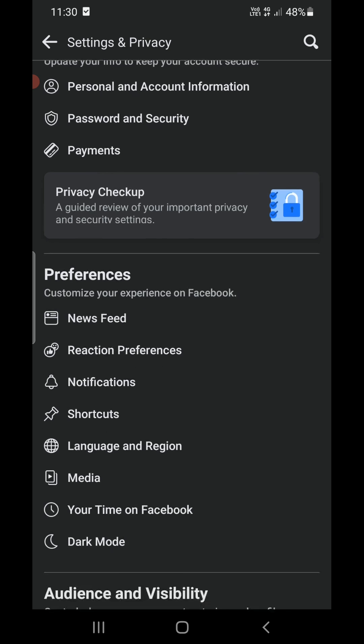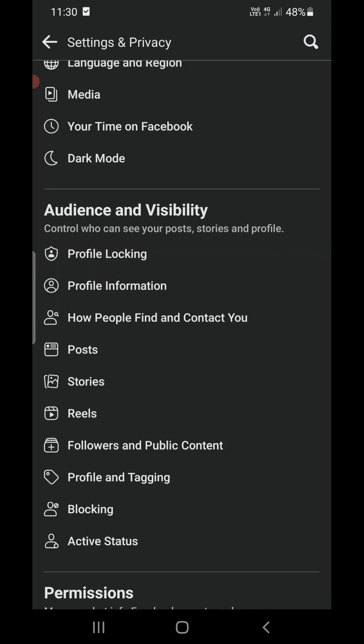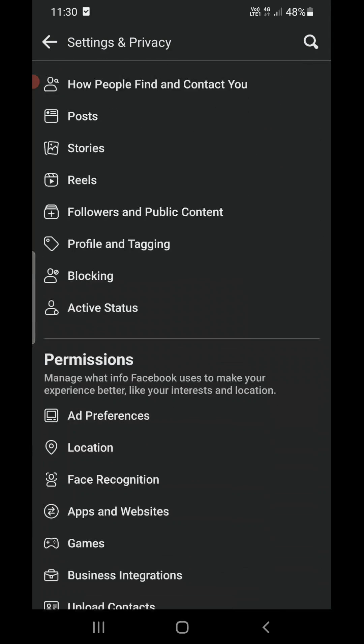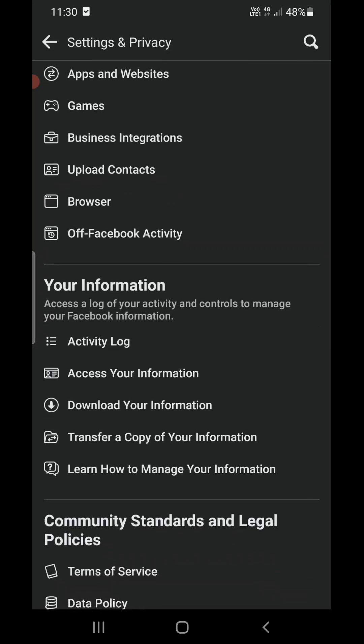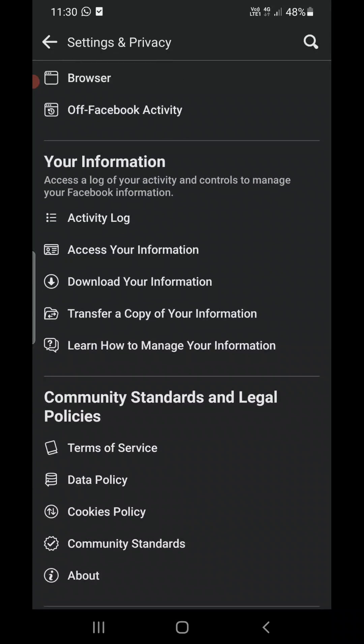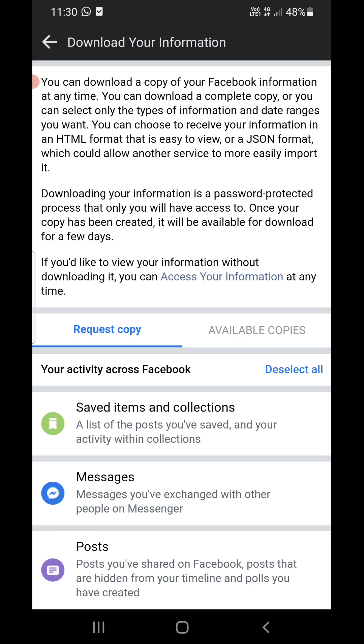Now out of all these options that you see on your screen, keep scrolling down till you find Your Information. Now under Your Information you will find Download Your Information. So if you are doing this thing on the laptop, then also these options will be there.